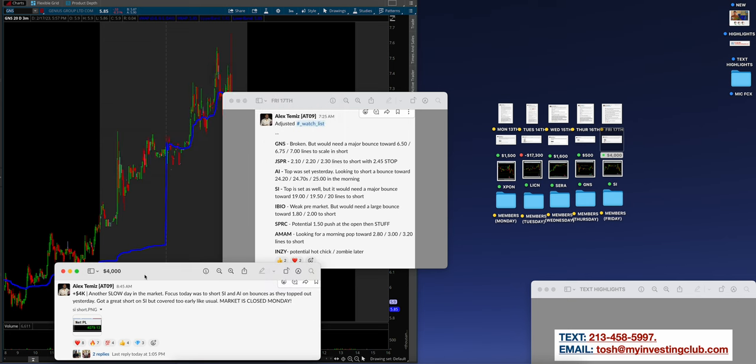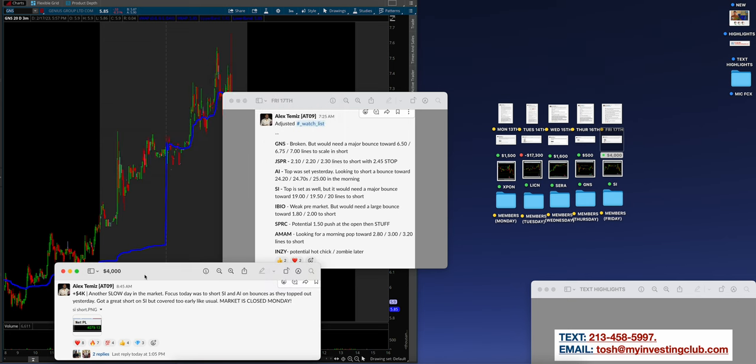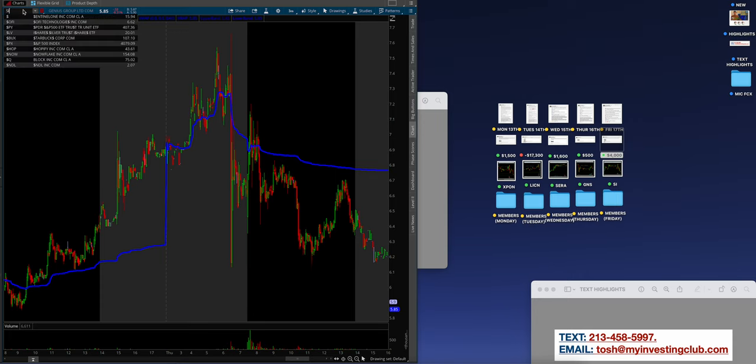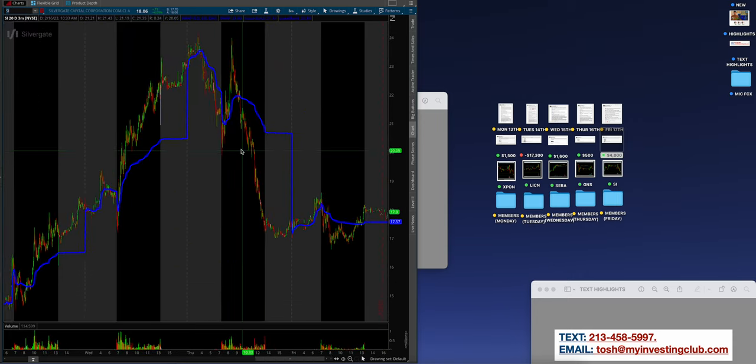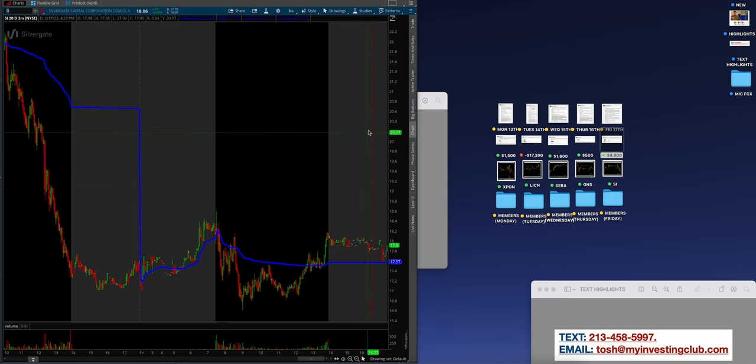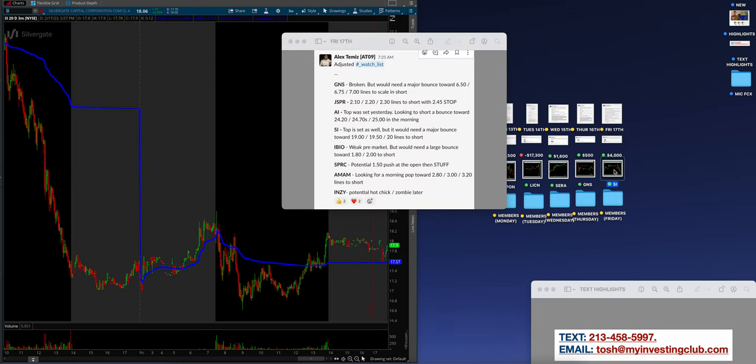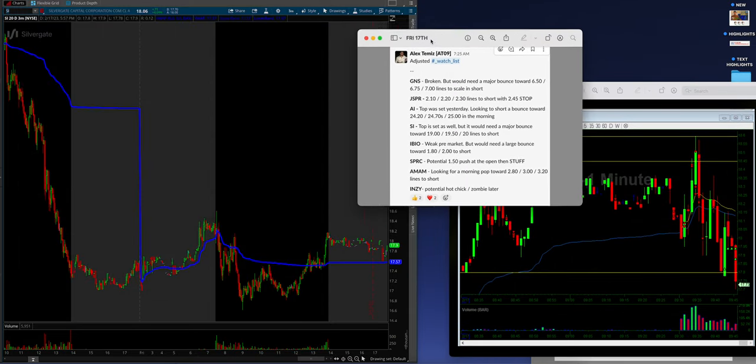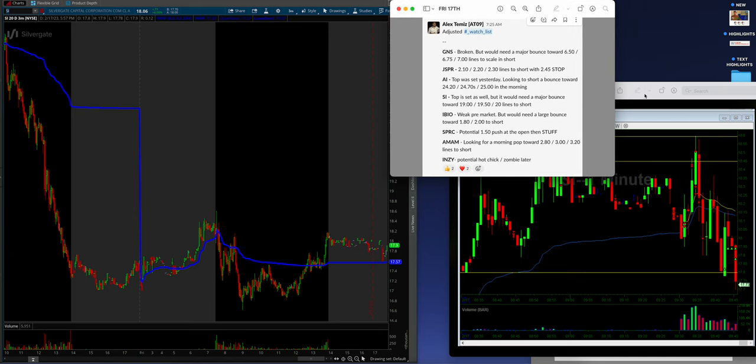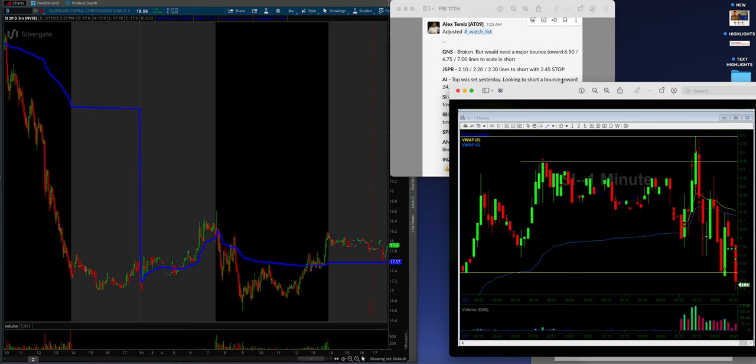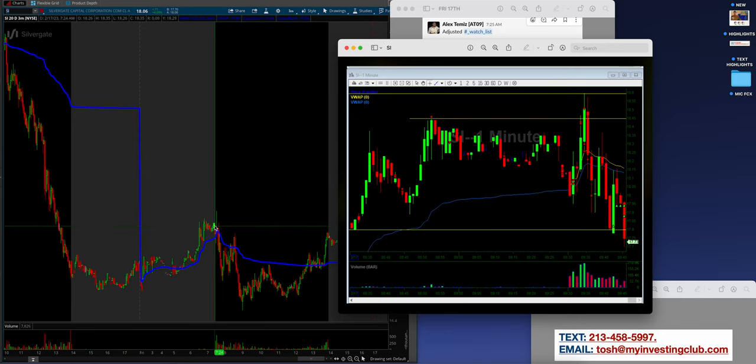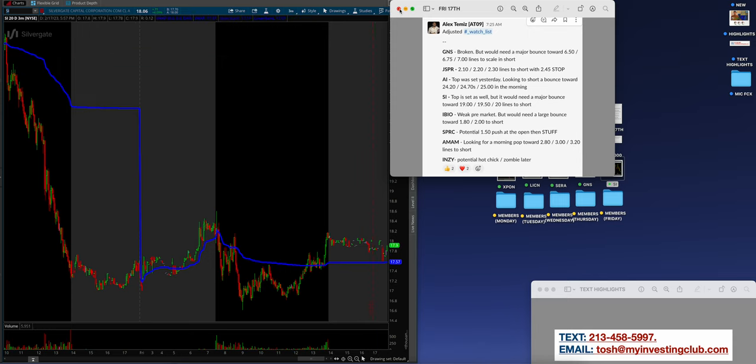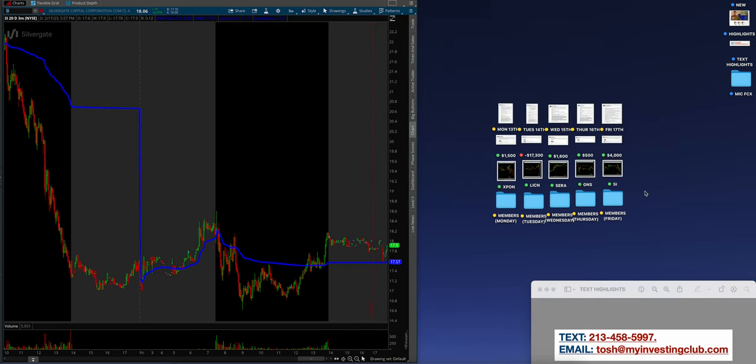Ryan Conley coming in with a PLTR long, got it in a dip and hold above VWAP, sell into yesterday's highs. Selling in a resistance because it has a good chance of falling back, that's so well done. Travers, really good job. Held the support on a strong stock, follow the trend up, follow the sentiment, sold into the rips, wonderful job there. Today Alex made 4K. Another slow day in the markets. Focus today was to short SI and AI on bounces as they topped out yesterday. Got a great short on SI but covered too early like usual. Market is closed Monday.